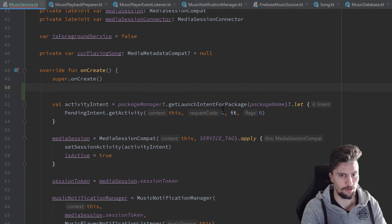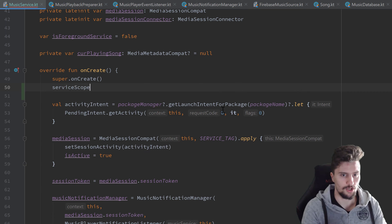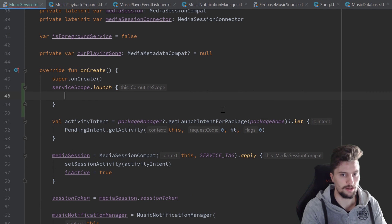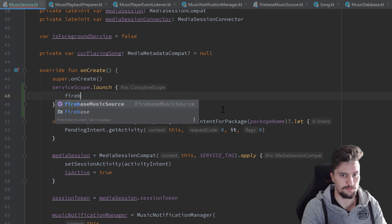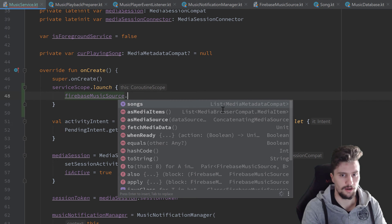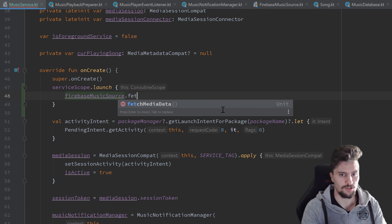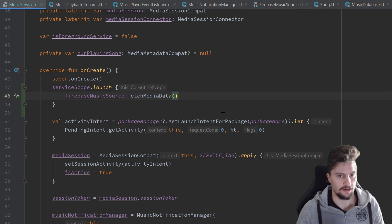For that we will use our coroutine scope — a service scope dot launch — so we launch a new coroutine to do that asynchronously, and we just call Firebase music source dot fetch media data.